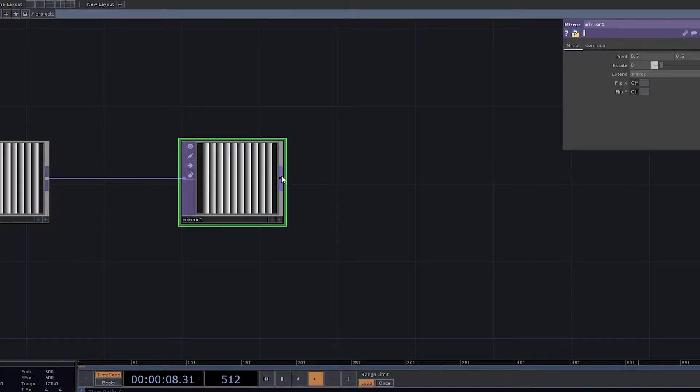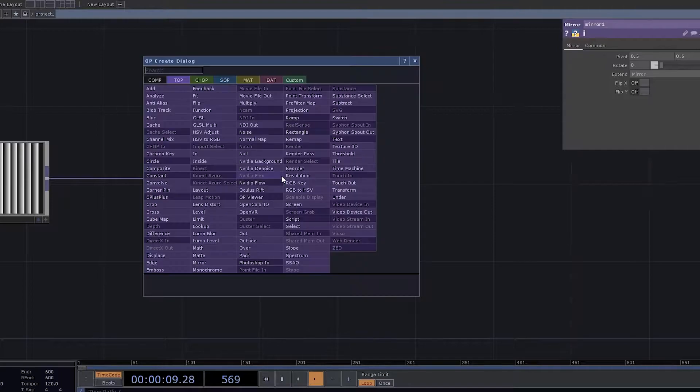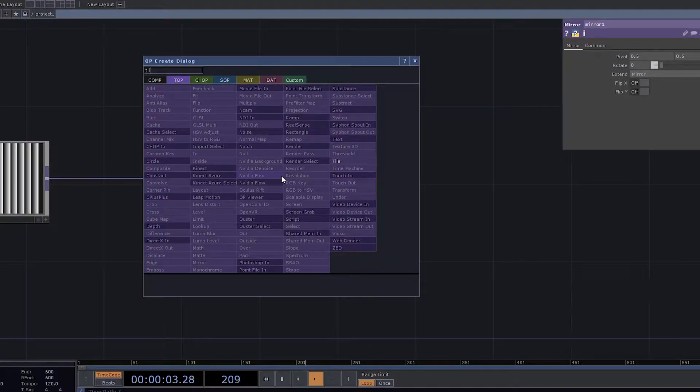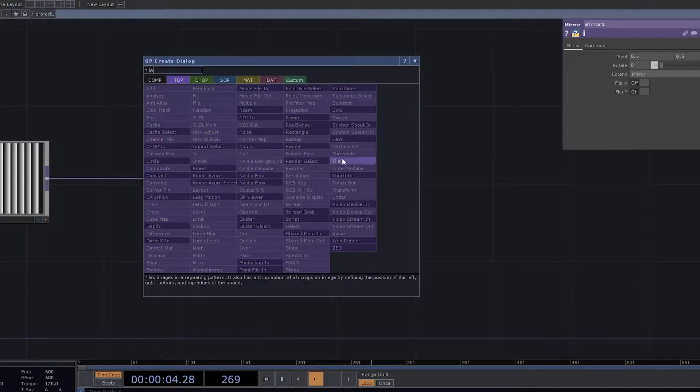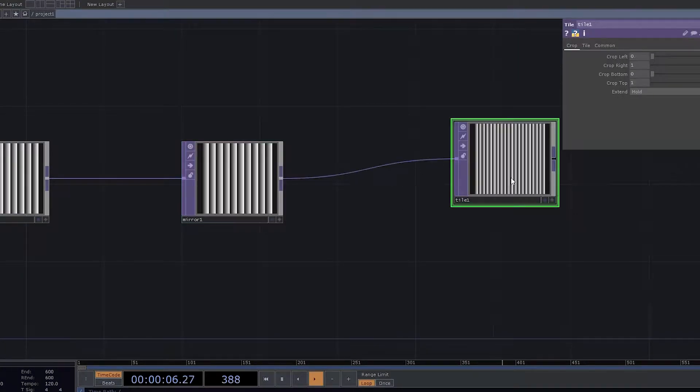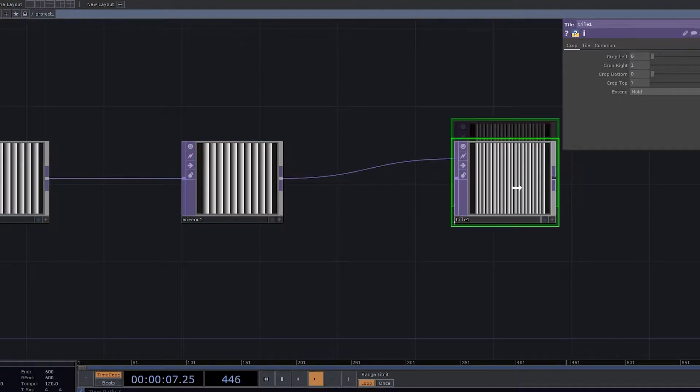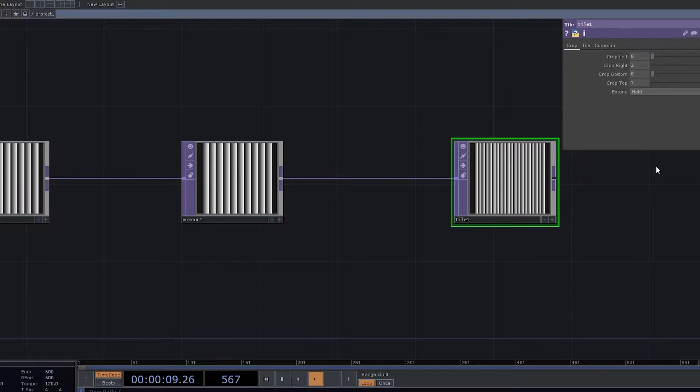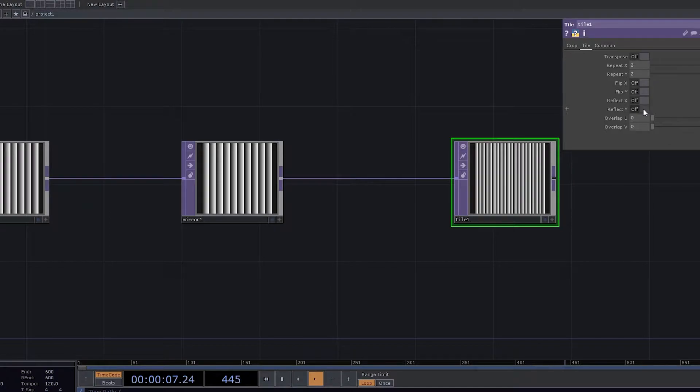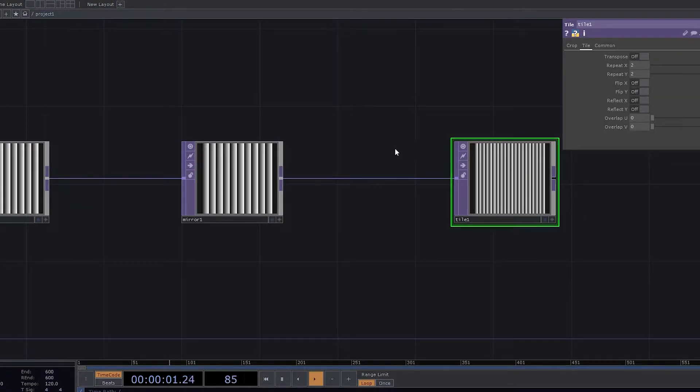And now what I'm going to do is I'll be using a Tile. So a Tile TOP which can help us to create some sort of magic. The one thing that you would realize is that this tile has got many options for us and definitely tile can be really creative.